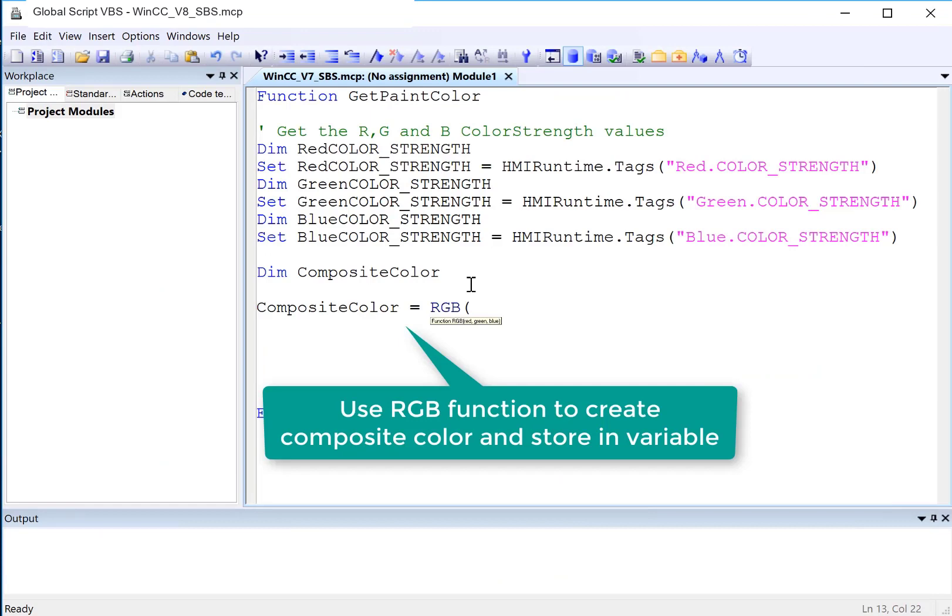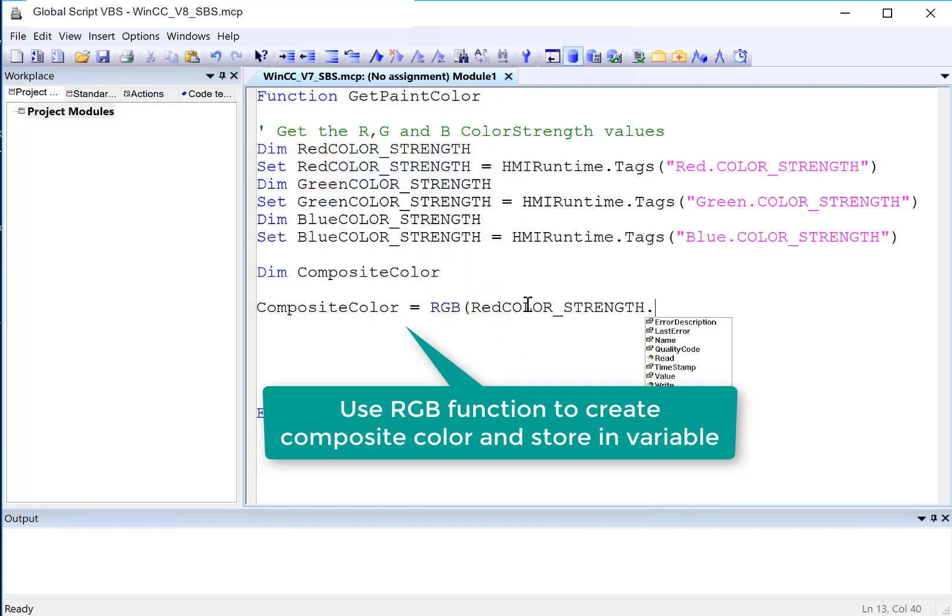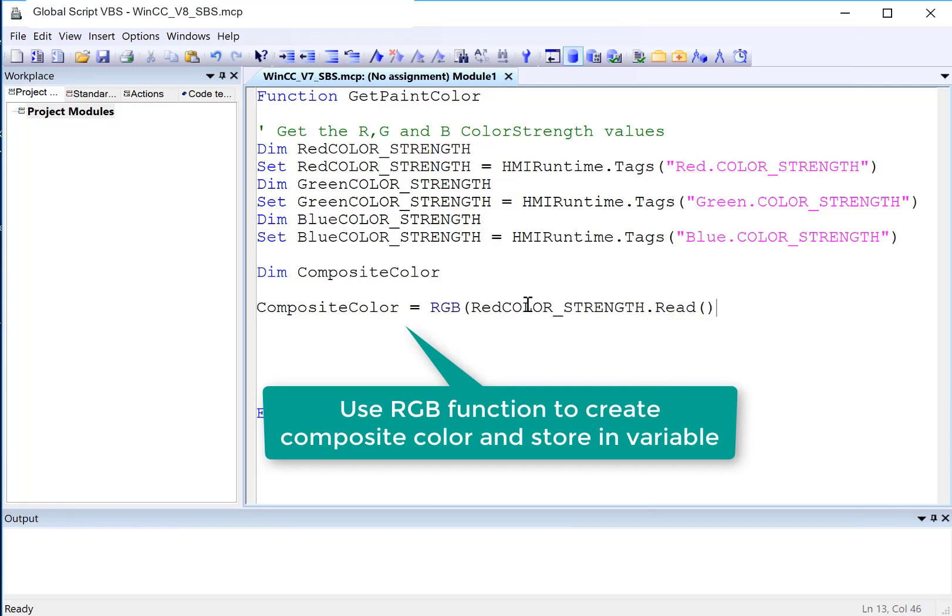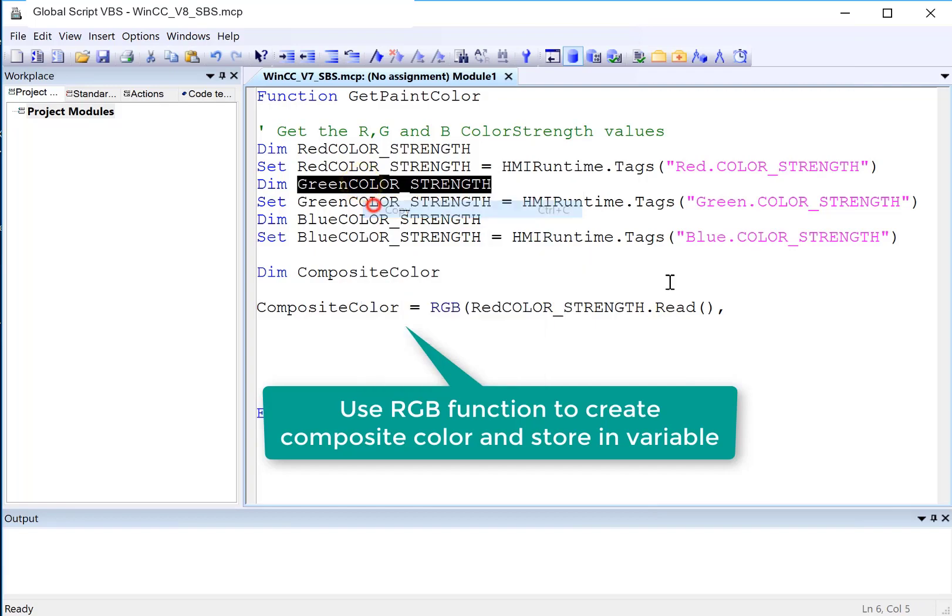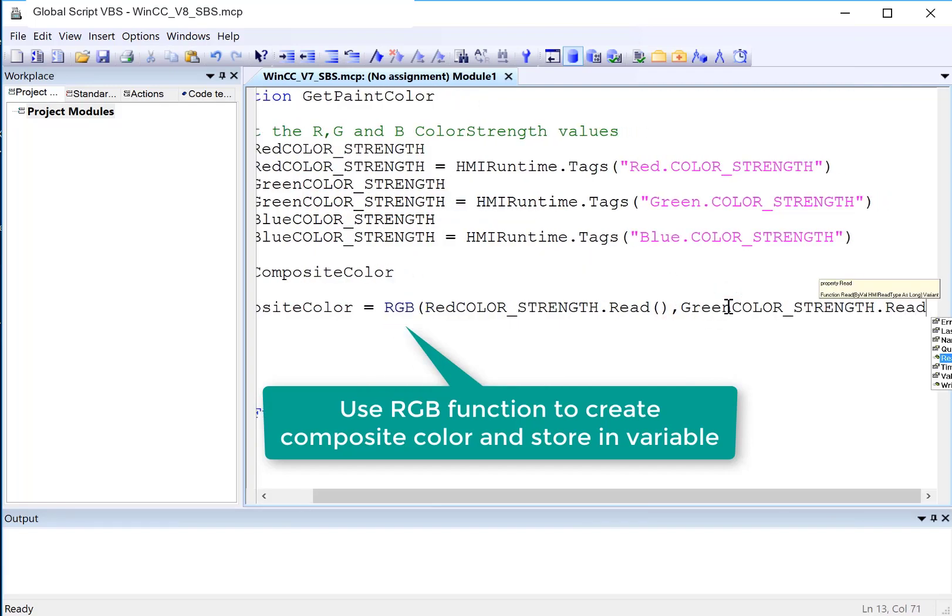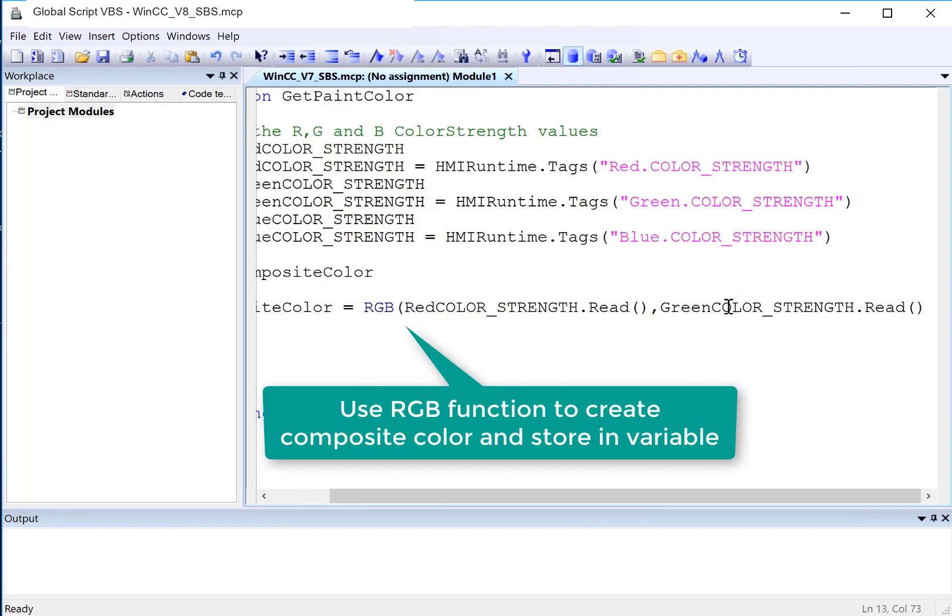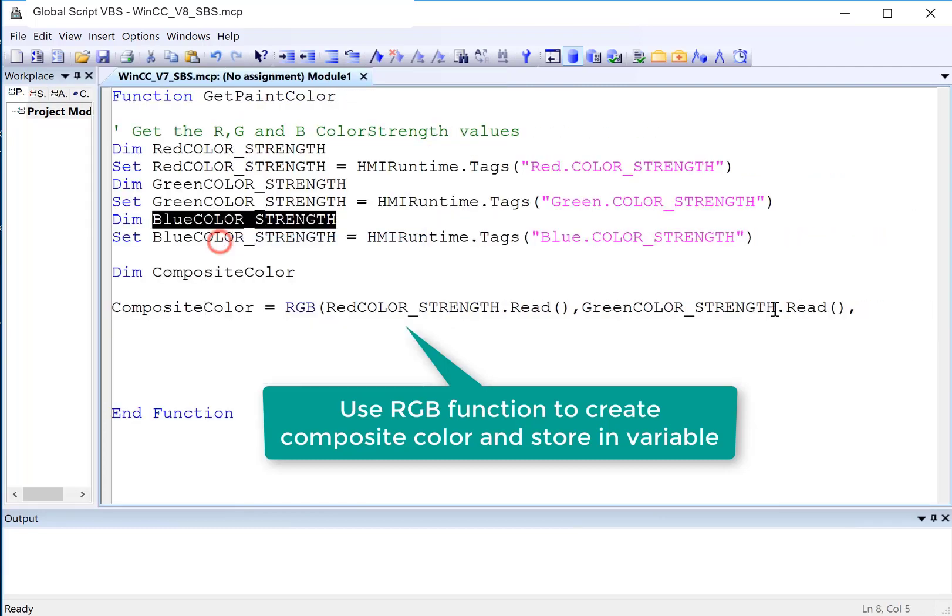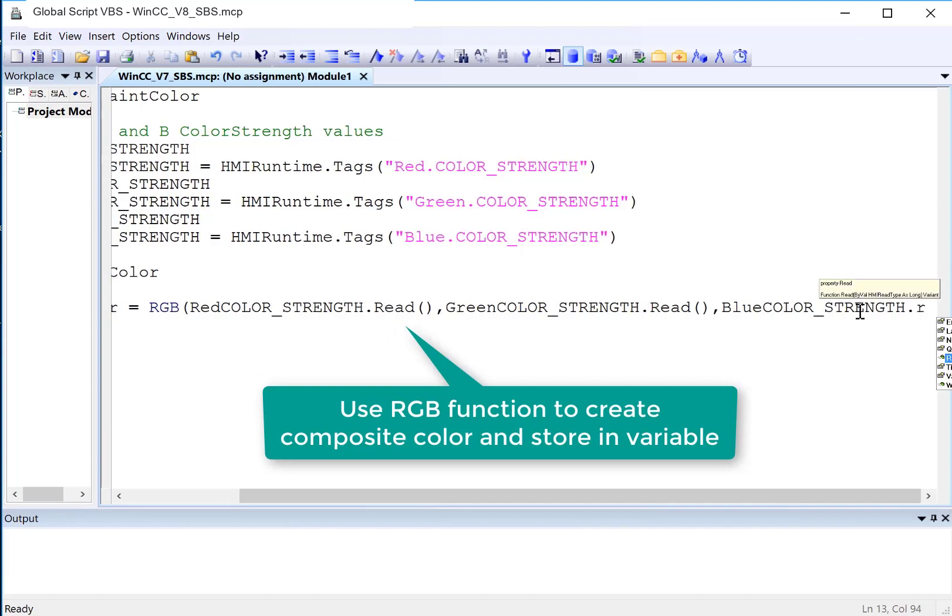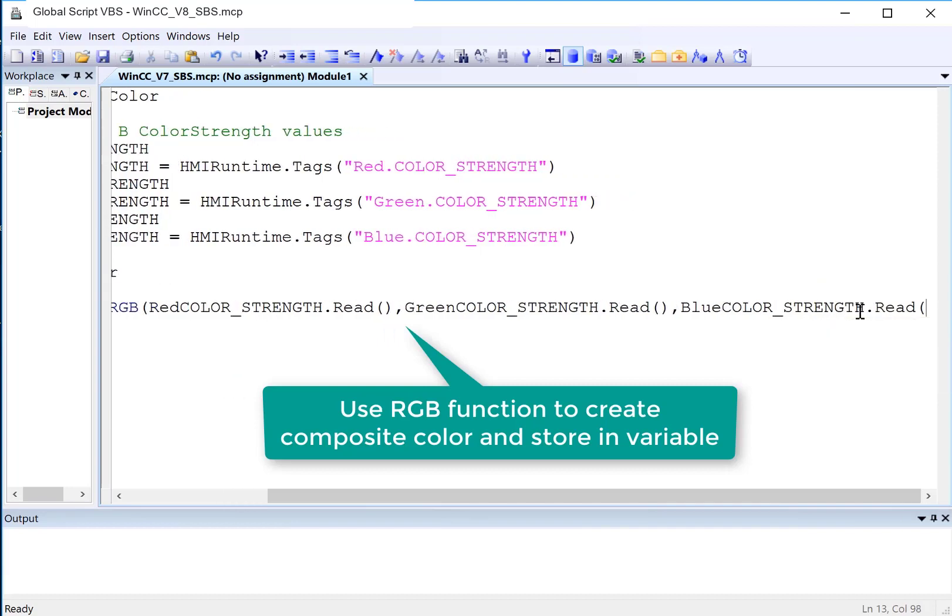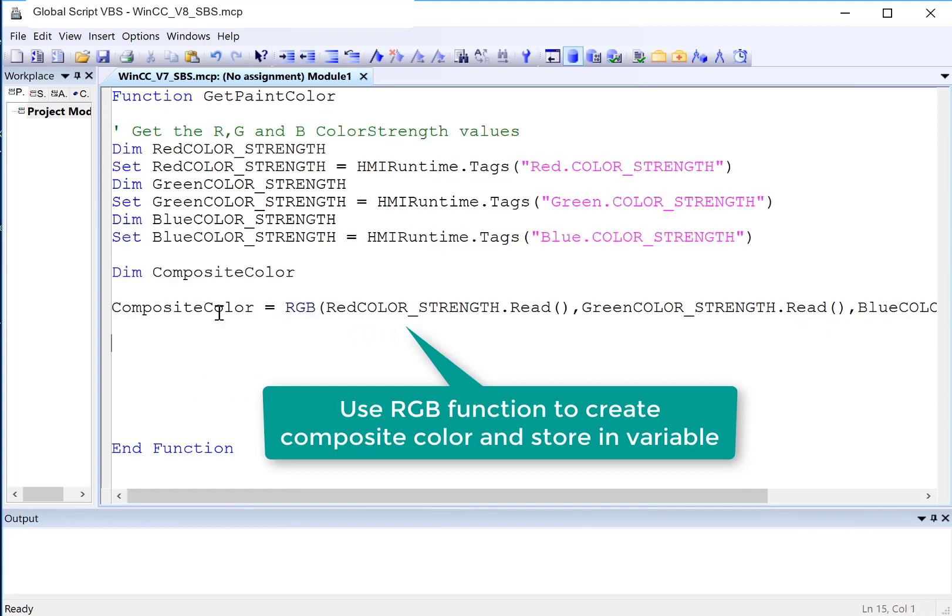And then if I put up my parentheses, it will tell me the argument. So the first one is going to be red. So I'm just going to copy my variable and just do dot read. That actually reads the tag. I'll do a comma. Green is next. And then finally blue. And then the final close parentheses.